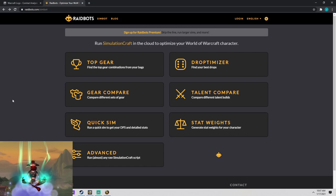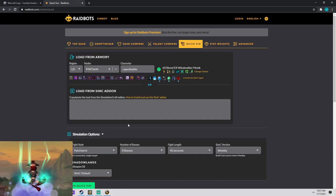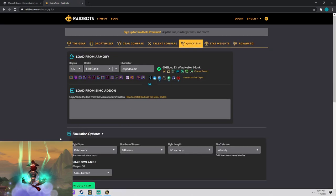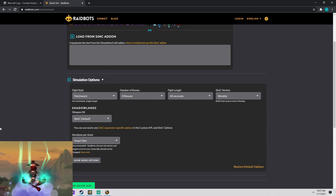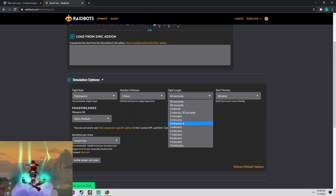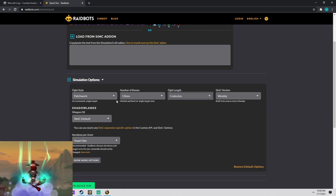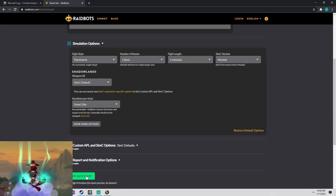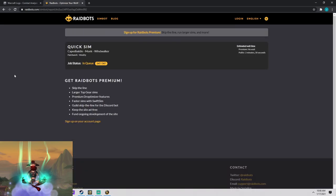Another feature I like to utilize in Raidbots is another feature on the front page called quick sim. So basically you just go to quick sim here. I already have my character in here. And then if I wanted to do like a single target boss fight, I'll do patchwork, one boss, five minutes, and then I'll go to quick sim. And this is going to take a while, so I'll come back when it's done.